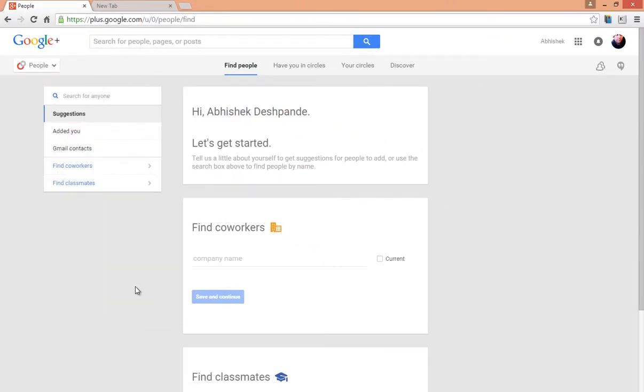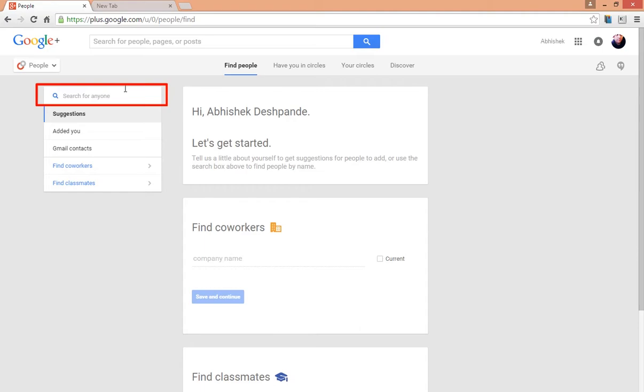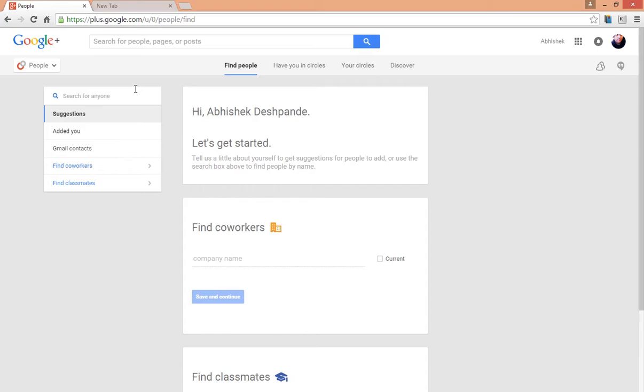Let me first make you familiar with the functions available on this page. Here on the left-hand side is a search bar that says Search for Anyone, and from this search box you can search for any random person who is registered on Google Plus. You can make your search either by typing name or email of the person you are trying to search.